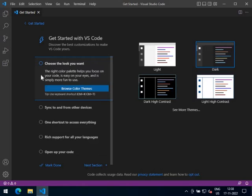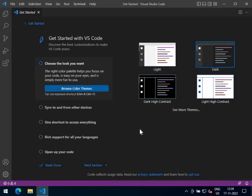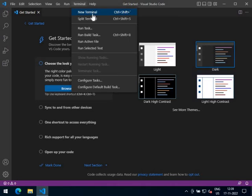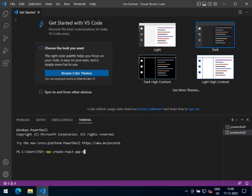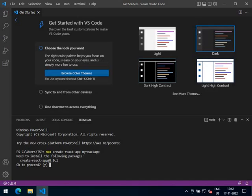Now since NodeJS and Visual Studio Code are ready to use on your PC, let us create a default React app and see if we can run it. In Visual Studio Code, open the terminal by clicking on the New Terminal option. We are in C:/users/tsp — this is our default location. Let's create a React app here using the command: npx create-react-app myreact-app, and press Y.